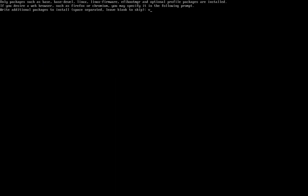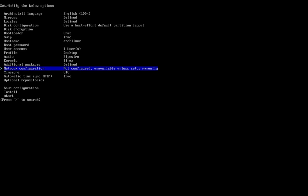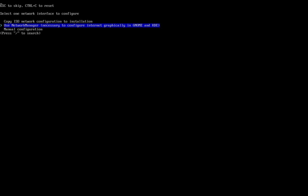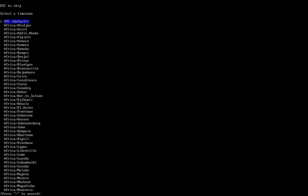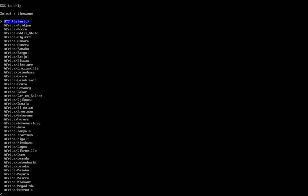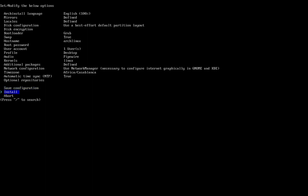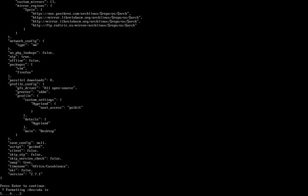I will type vim and firefox. You can type the names of any packages you want to install. Now click on Network Configuration and select Use NetworkManager, then click Enter. Click on Time Zone, type a slash, and type your time zone — for me, Casablanca. Scroll down to Install and click Enter twice to start the installation.